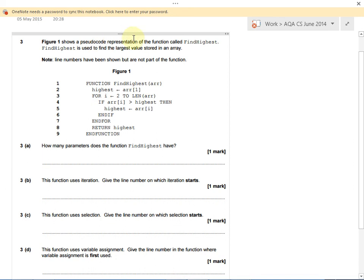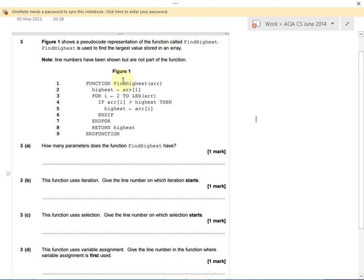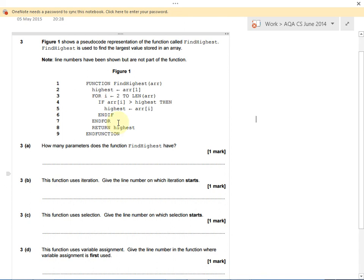Our pseudocode representation has a function called find highest. Find highest is used to find the largest value, the largest number stored in an array or a list. First question: how many parameters does the function find highest have? A parameter is the thing inside brackets after a function or a procedure definition. This is defining a function.